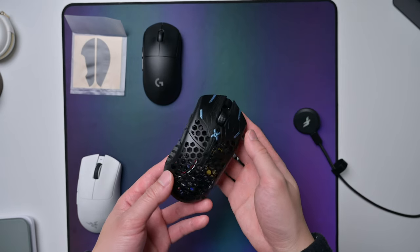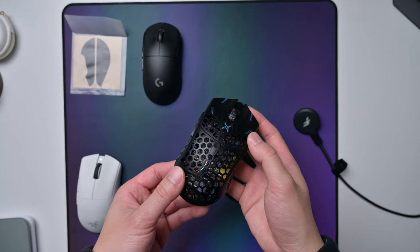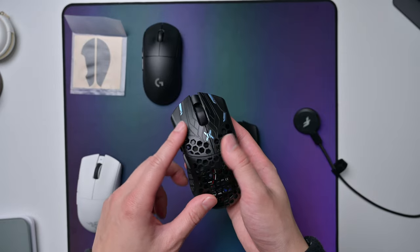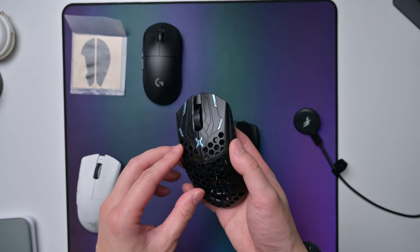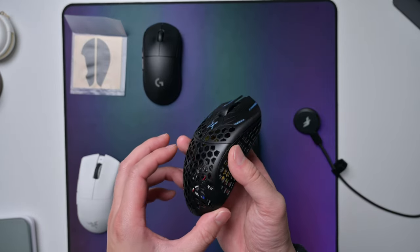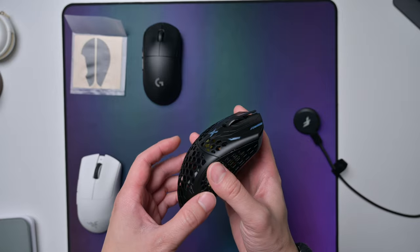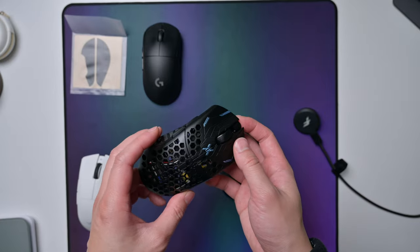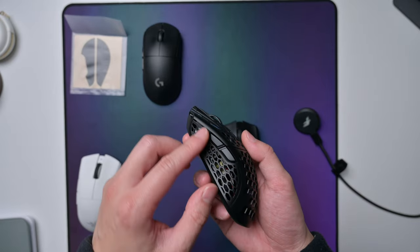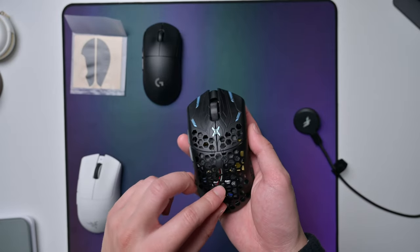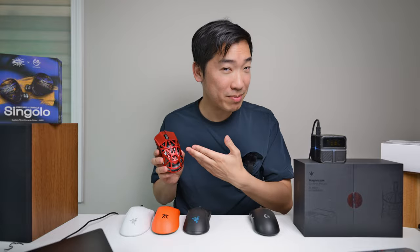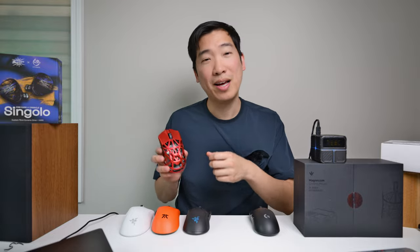And the fact that it's that light is really cool because I recently reviewed the Final Mouse ULX and that mouse was really nice and lightweight. It was made of a carbon composite material, but that mouse was really hard to get because it's basically sold out and sold in batches. So instead of waiting, I opted to go for this mouse instead.